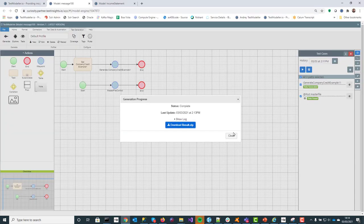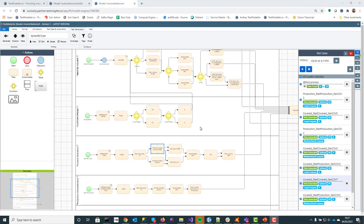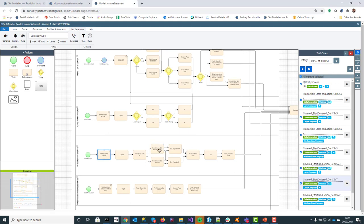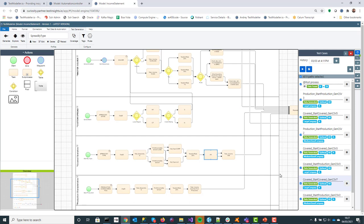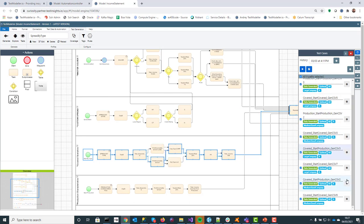Now we're going to move into more sophisticated modeling. Back in the model, we're going to look at spread by type. We've done variations on profit, loss and profit, different corporations, different types — LLCs and corps — taxation rates, the state of Arkansas, and we've also set total income. If we look at the different paths, we're creating different variations and combinations, and there are actually nine of them.